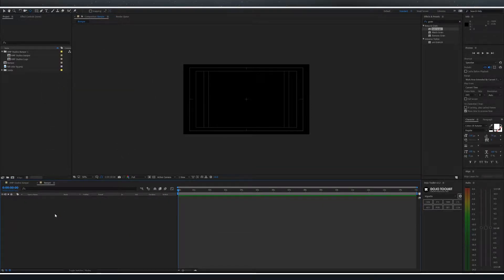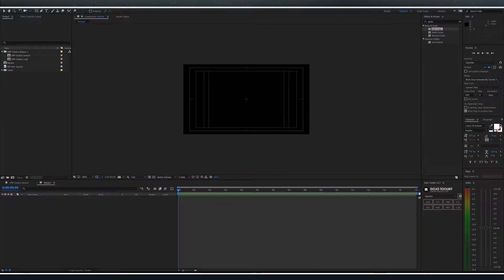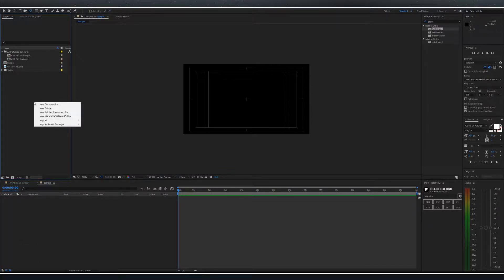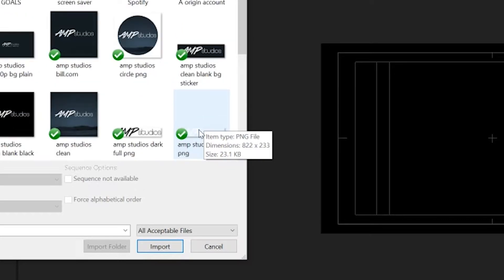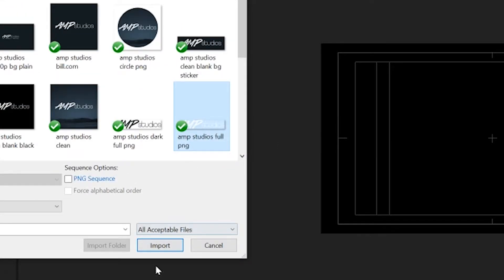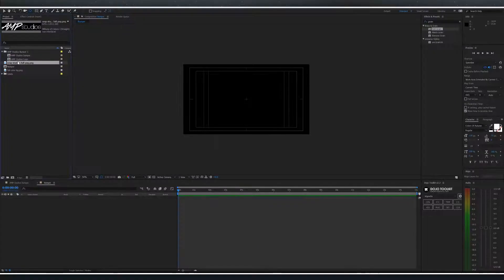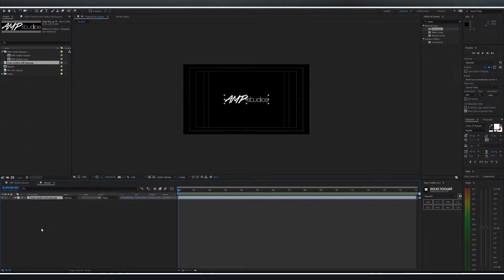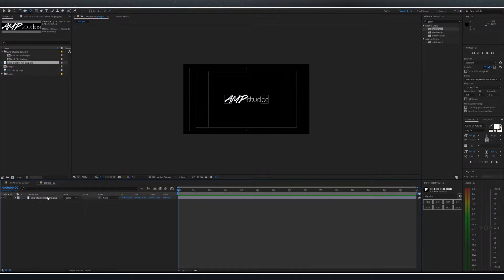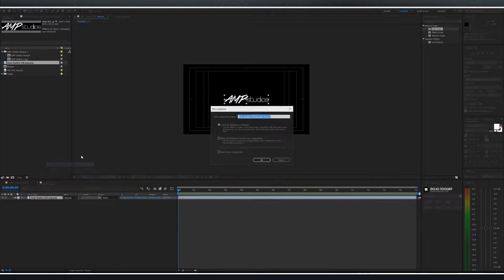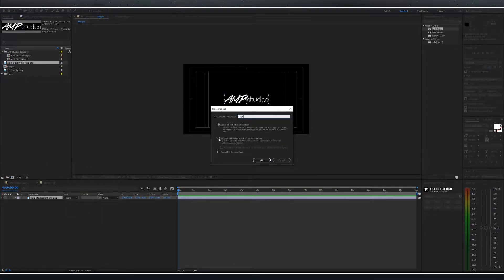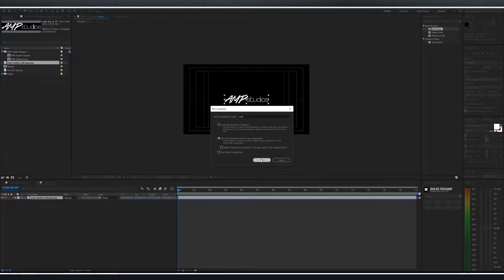Once you've got that done we're going to import our logo. Right-click on the project band, import file, navigate to your logo and put it in. Once you have your logo in the composition, right-click, pre-compose and call this logo. Move all attributes to the new composition.